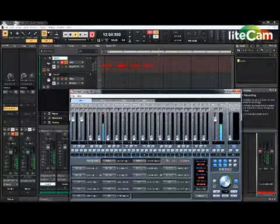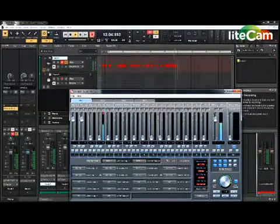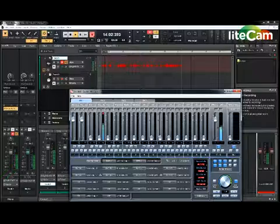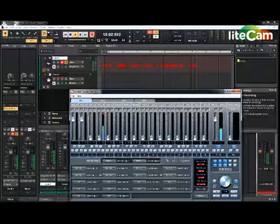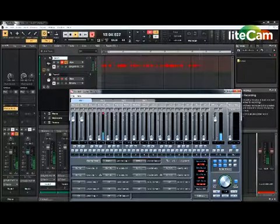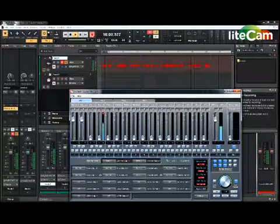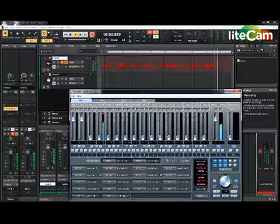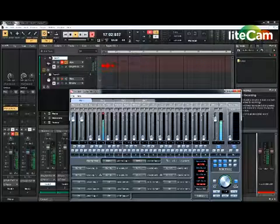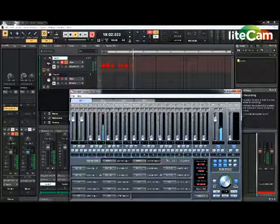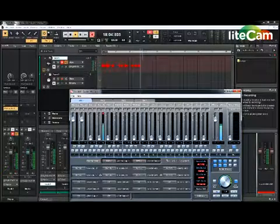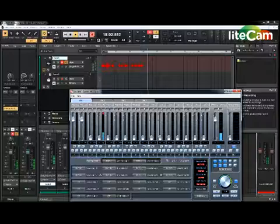The software seemed to install fine, but as soon as Cubase or Sonar or any DAW would access the Focusrite, it would blue screen. The computer would just shut off sometimes. Lots of trouble.